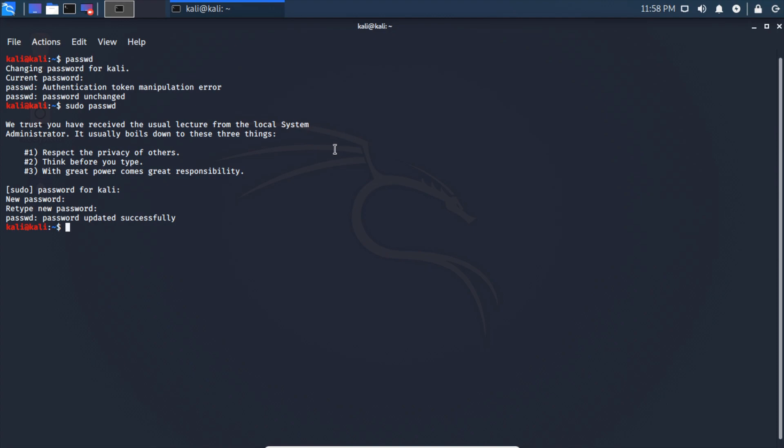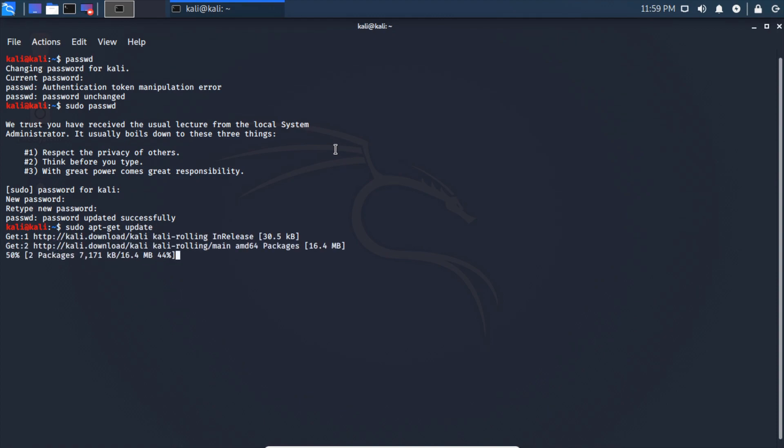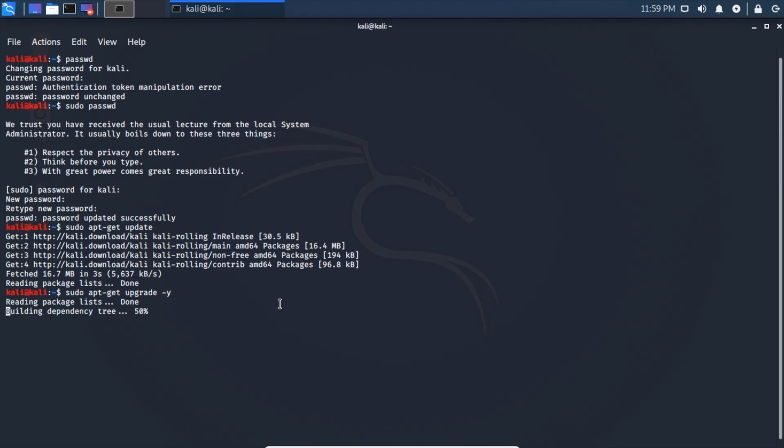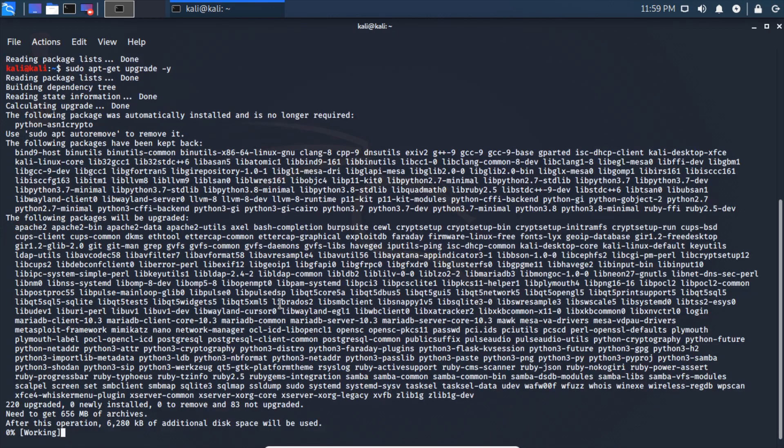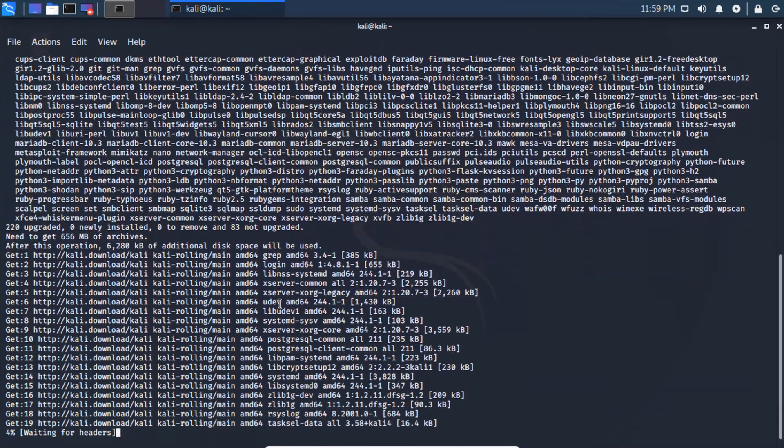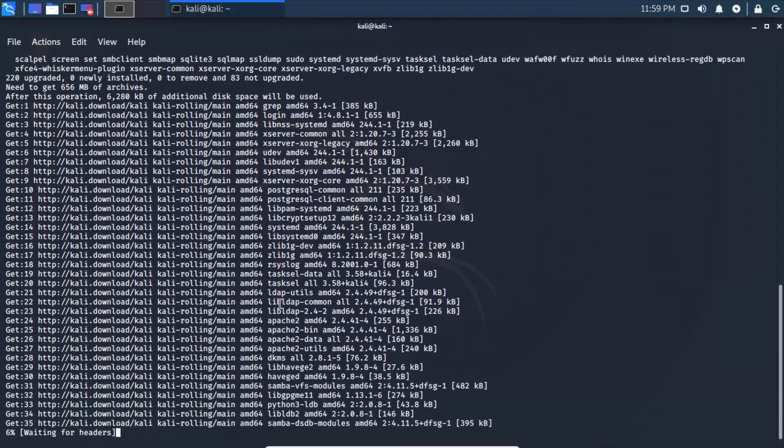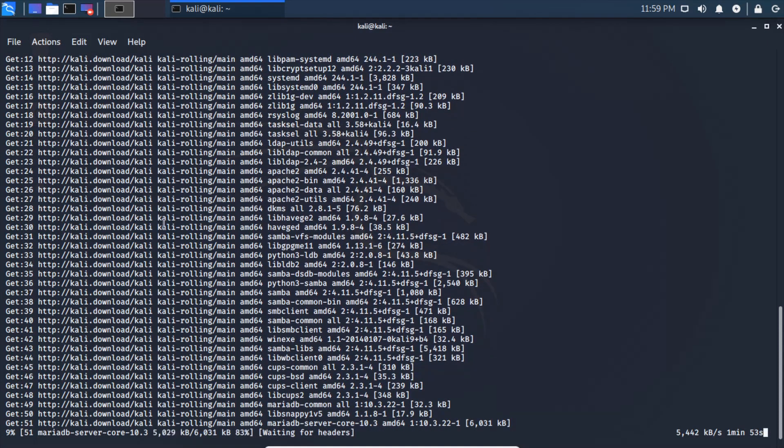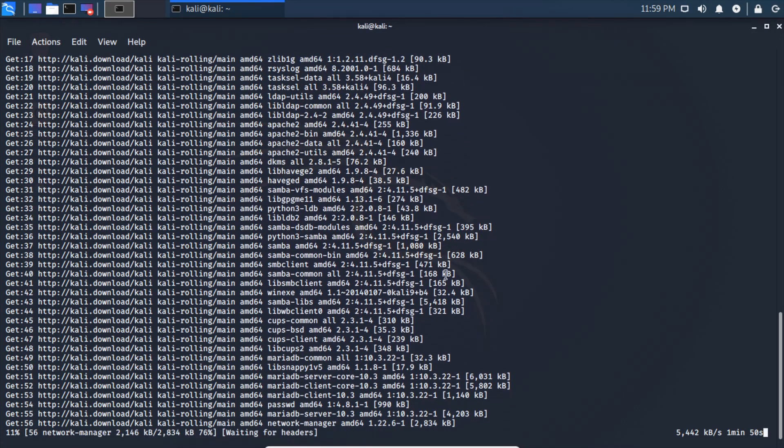Now we can do a sudo apt-get update, and that's basically going to update any packages that are out of date. And then we'll do sudo apt-get upgrade -y, and that's going to go ahead and download all of the newer versions of everything for us.